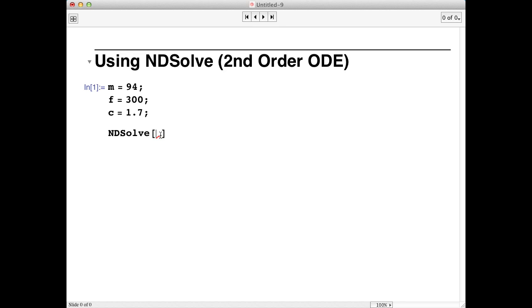The first thing that NDSolve expects is a list of equations, the differential equations, and the initial conditions for the problem.